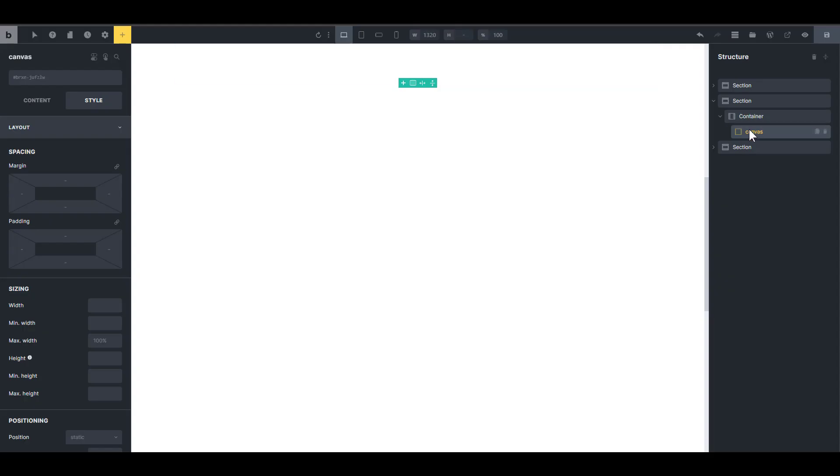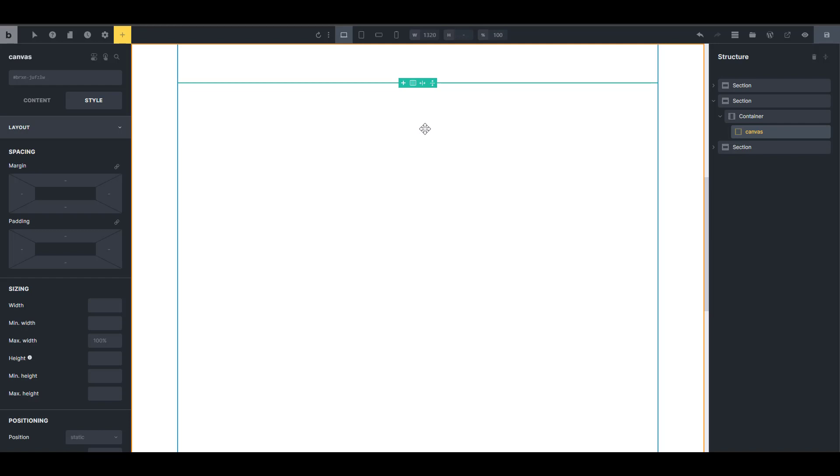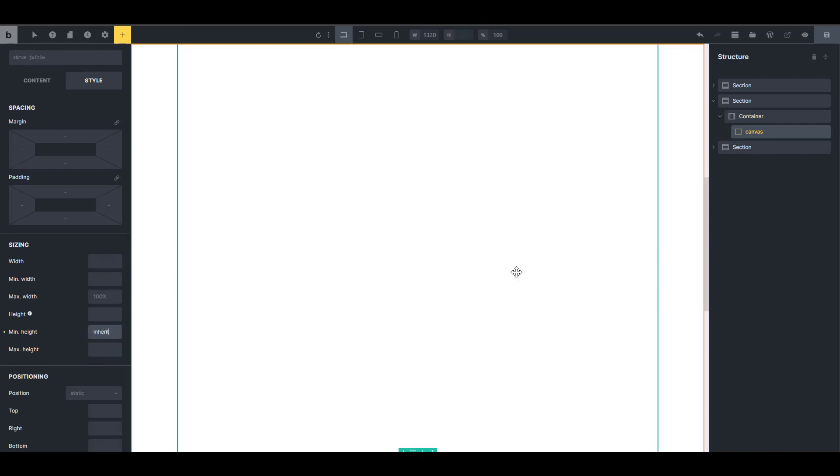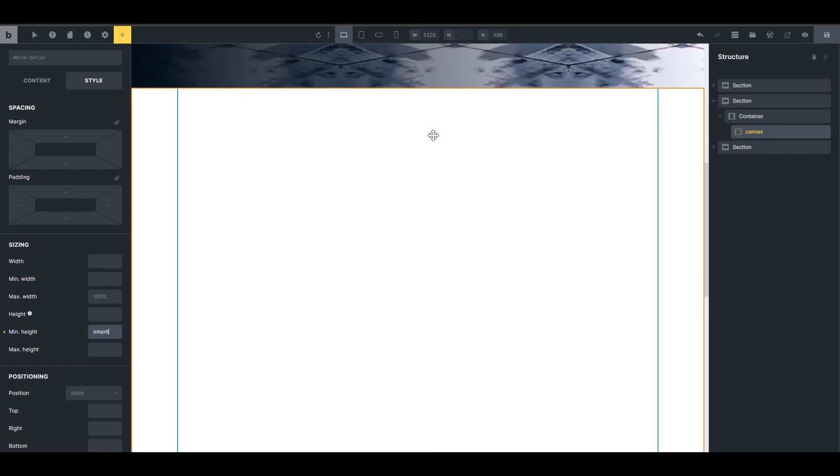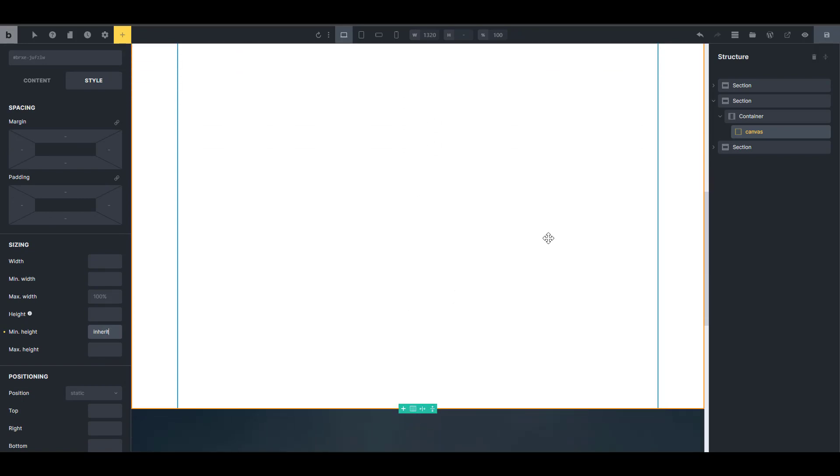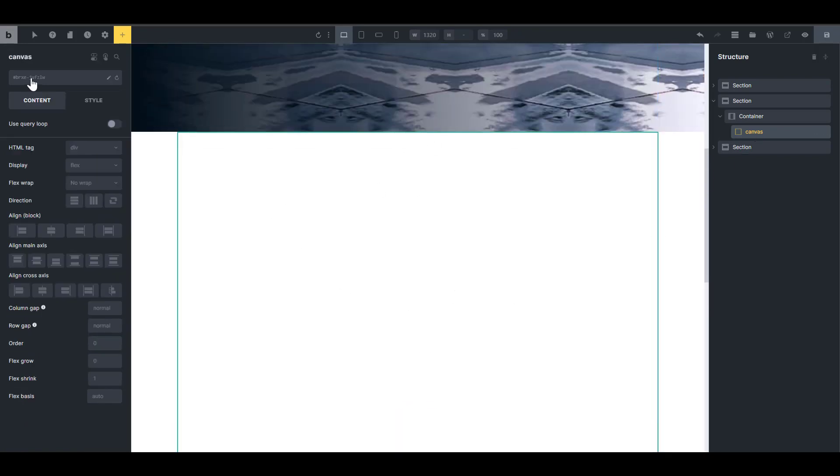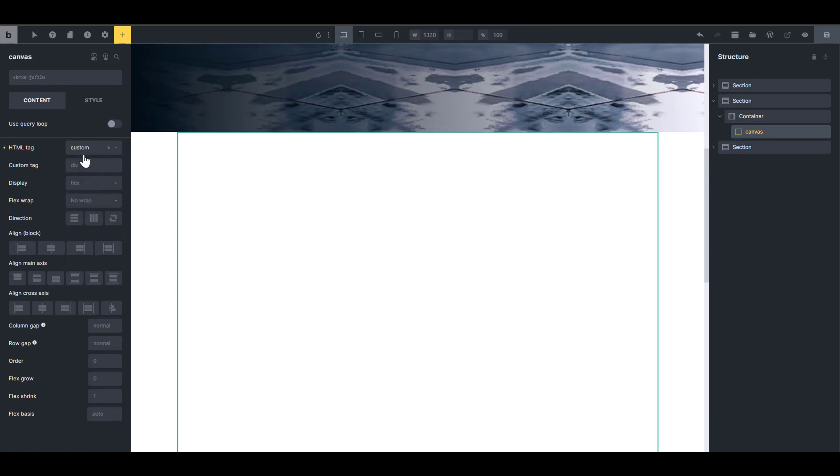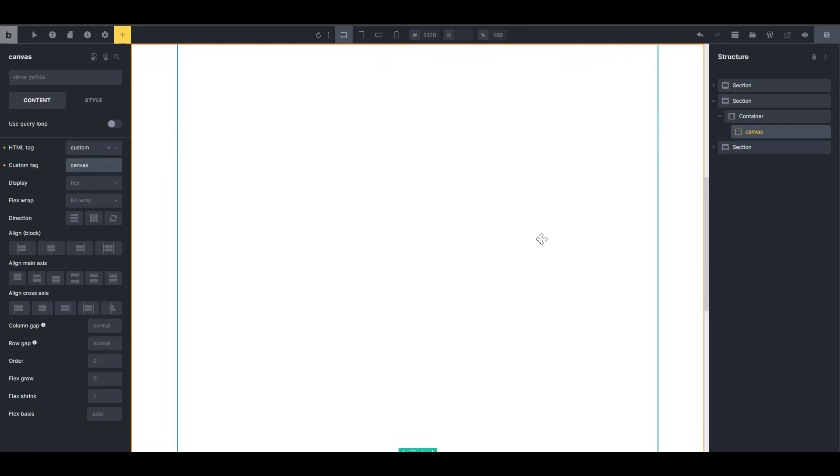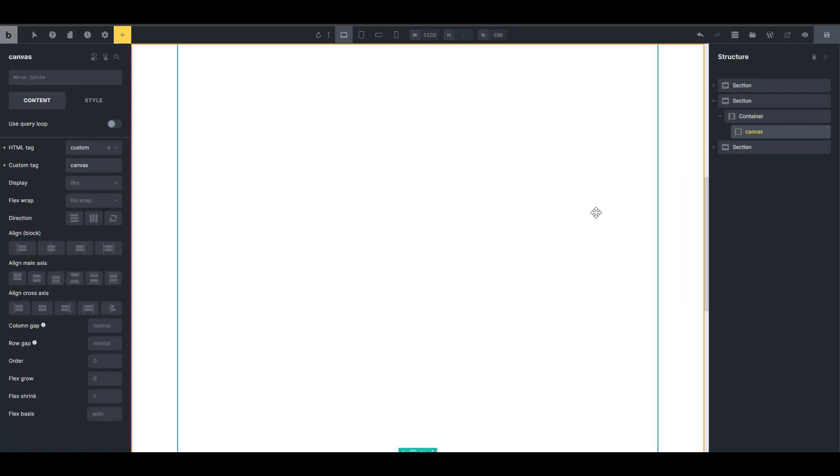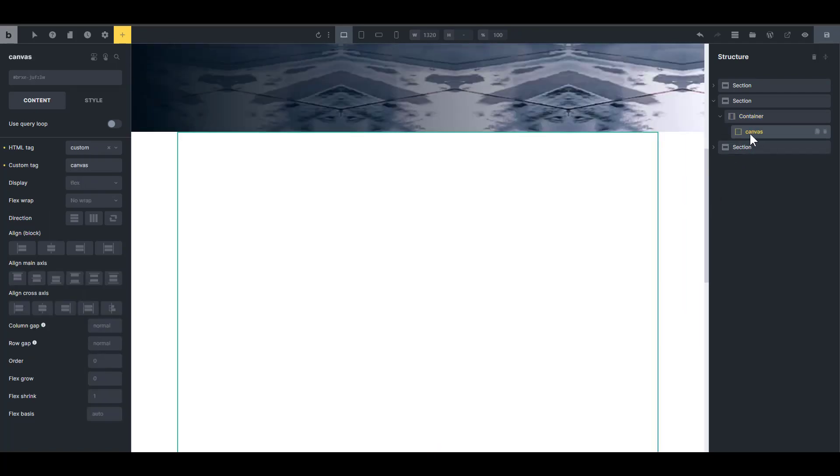So to turn this into a canvas element. So we have a block here. First of all, I'm just going to set the minimum height to inherit. So it's going to be as tall as the parent's minimum height. And then I'm going to go into the content here. And for the HTML tag, I'm going to choose custom and then I'm going to write canvas. Make sure that spelling is correct. And that turns this into a canvas. Now you cannot have content inside the canvas element because every content in the canvas element is generated by JavaScript.